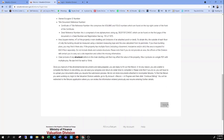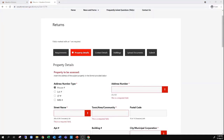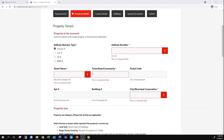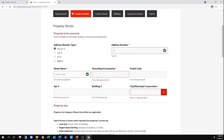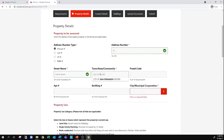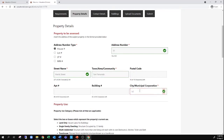You can then click next to move to the next page. The next page that comes up is the property details, where you enter information on the property to be assessed — simply the address of the property. For example, house number 51, Harris Street, San Fernando. The Municipal Corporation here would be San Fernando City Corp. Any field with a red asterisk is a required field and you must enter something there to continue. Apartment number and building number do not have an asterisk, so you do not need to enter those if they don't apply.